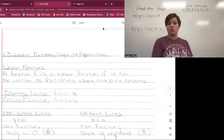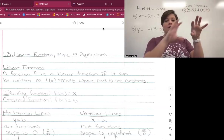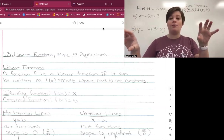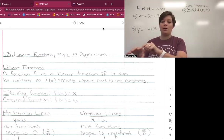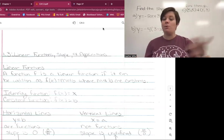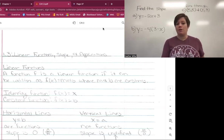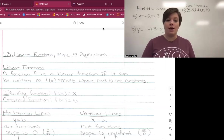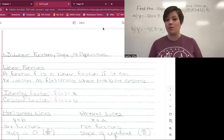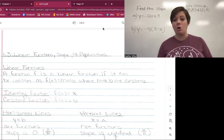So we learned in 1.2 what a function was — a function takes an input like your x-values and connects those to an output, and for every x you have, that x only goes to one y. A linear function is a function F if it can be written as f(x) = mx + b, where m and b are different constants. That f(x) = mx + b is actually our slope-intercept form.